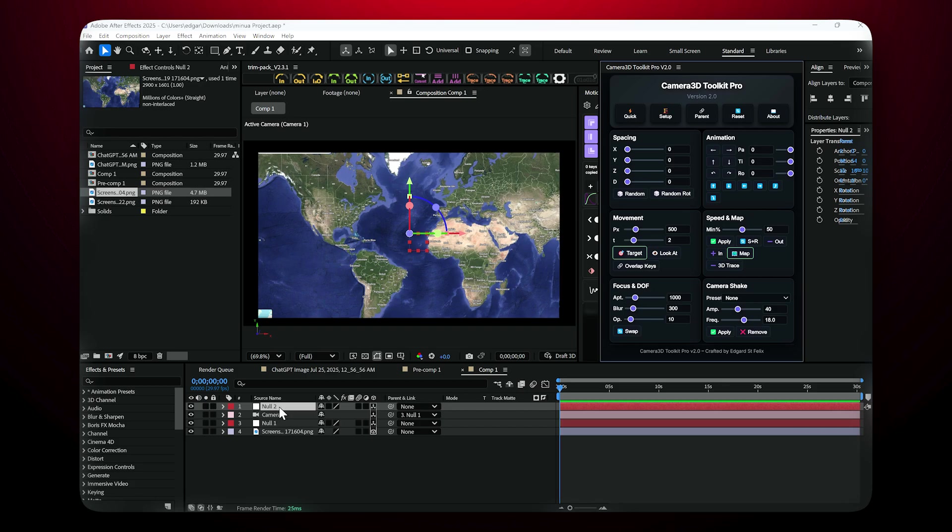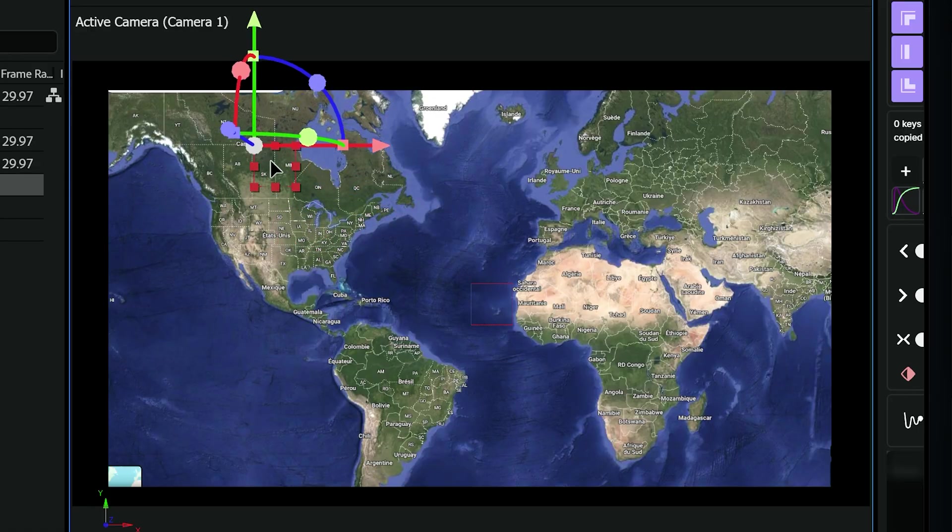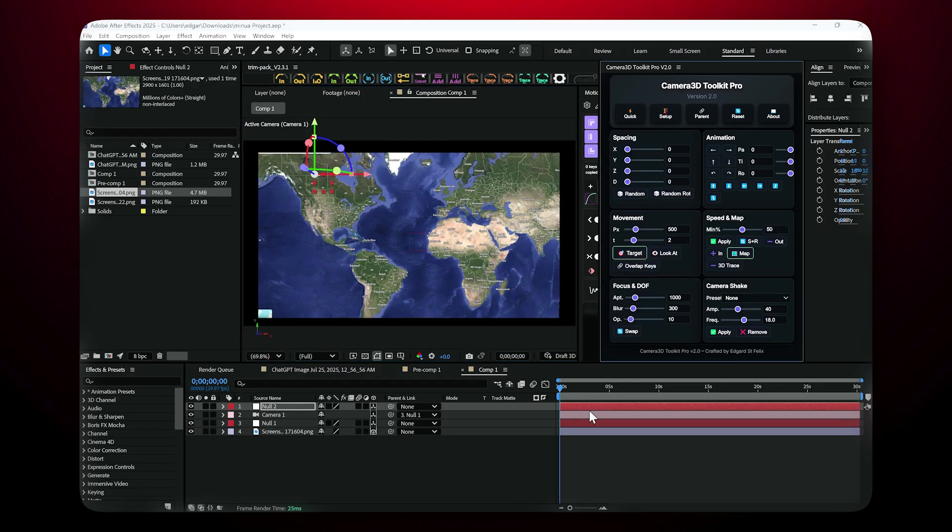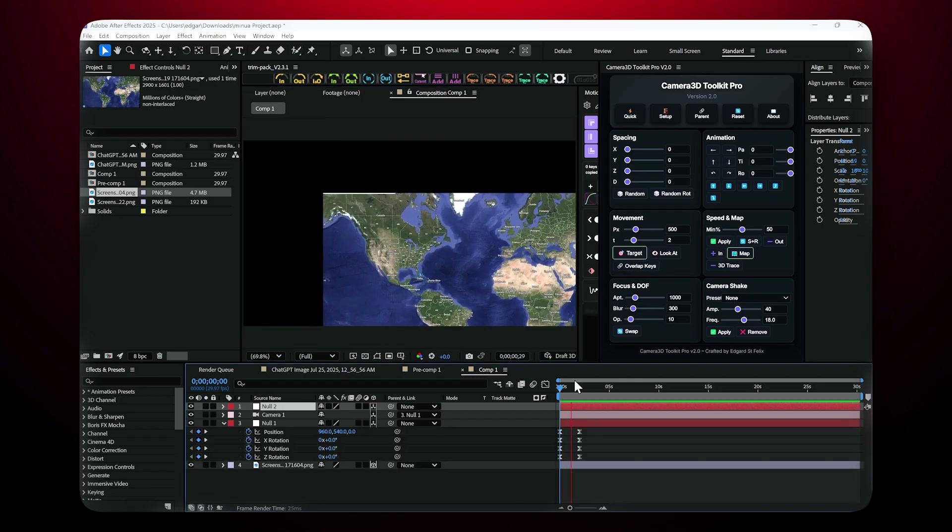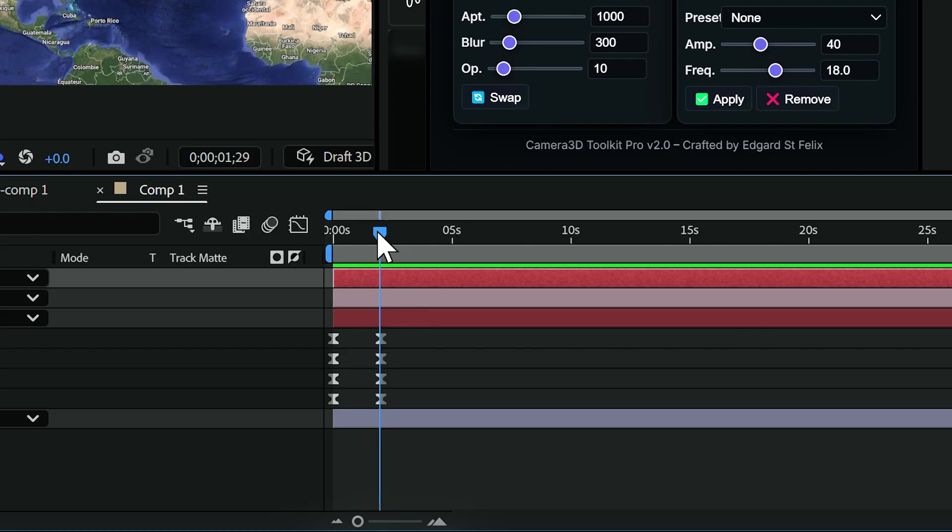Just select the null tool layer that was created, move it to the location you want to focus on, for example Canada, and click Target. In just 2 seconds, the camera smoothly animates to that position, with perfect keyframes already created for you.